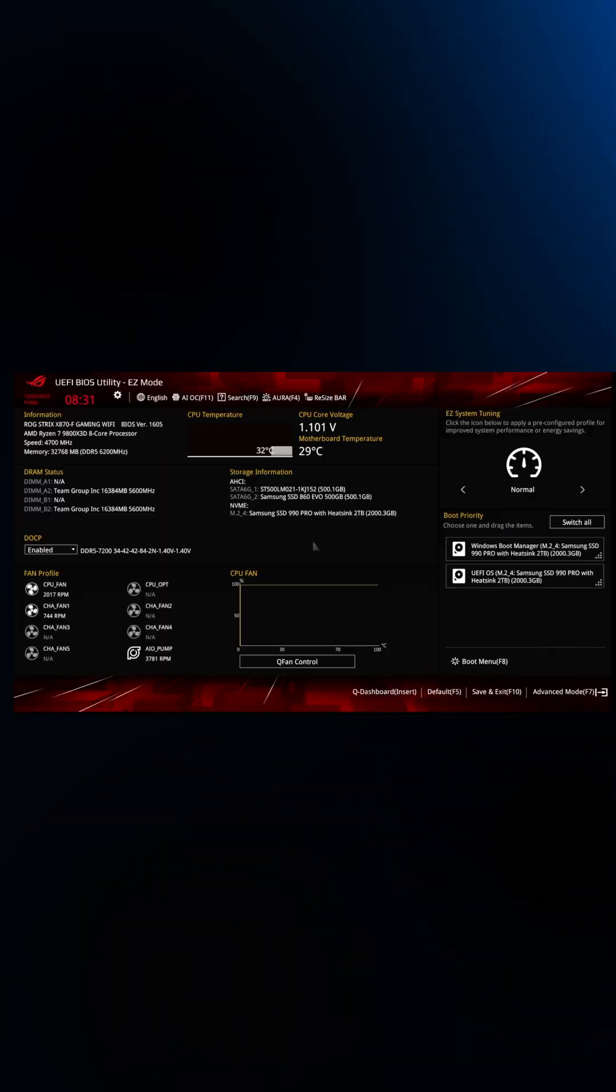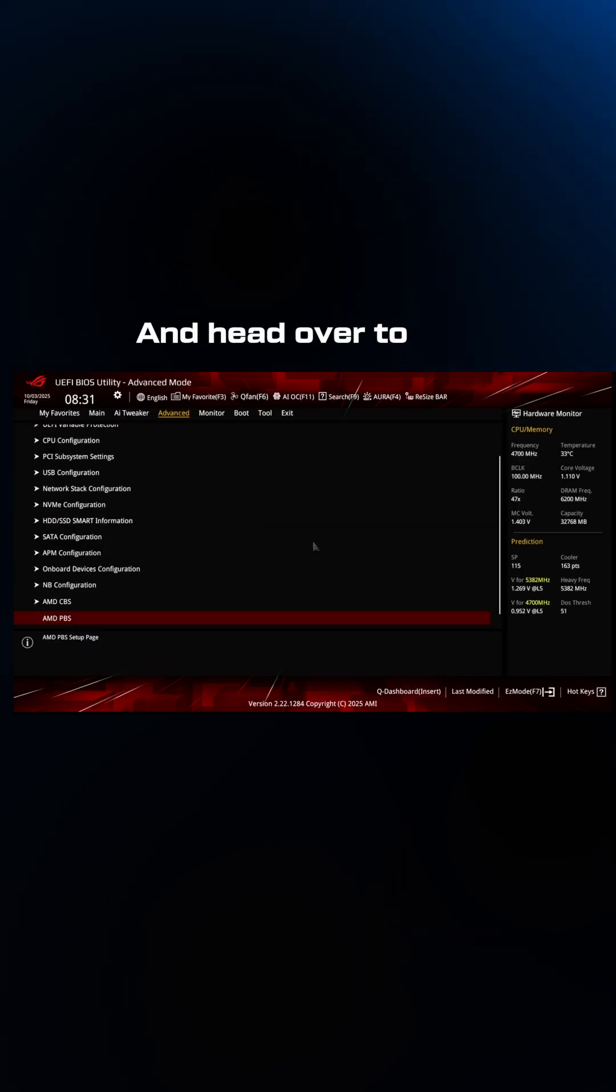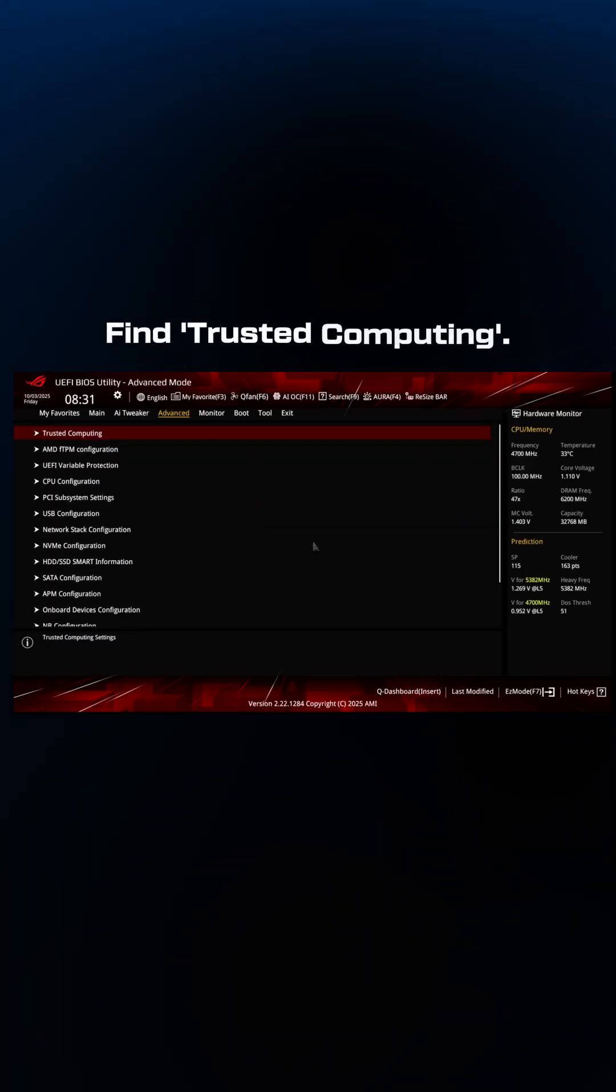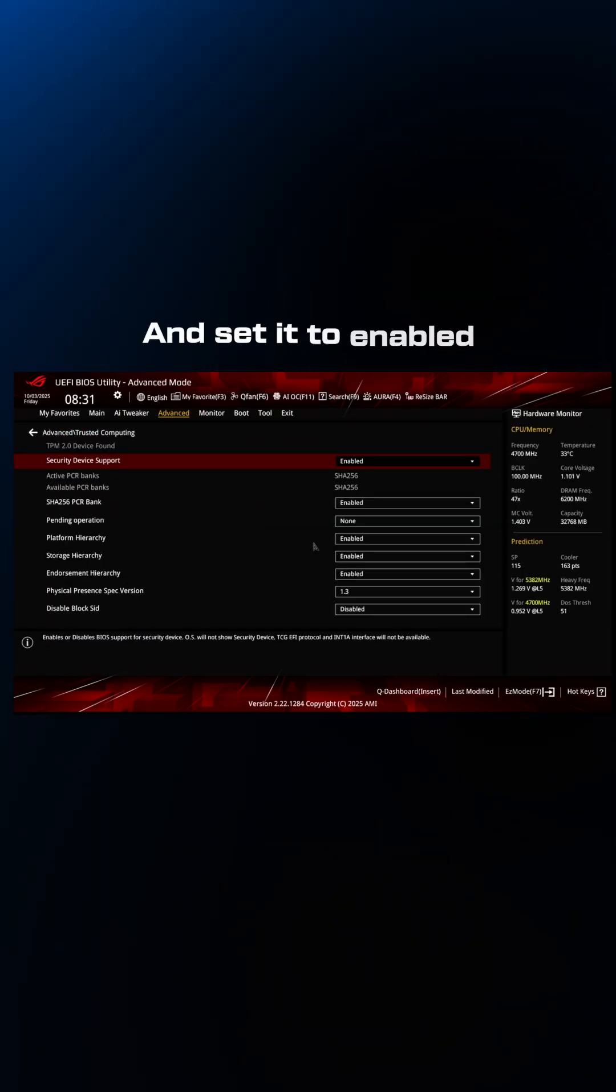Then you want to go to advanced mode in your BIOS and head over to advanced at the top. You want to find trusted computing and set this to enabled.